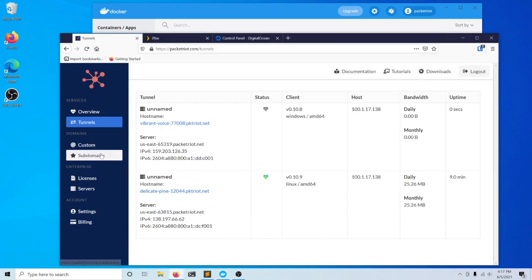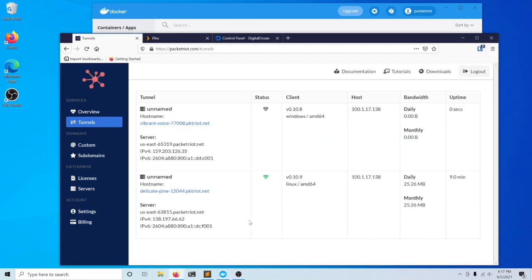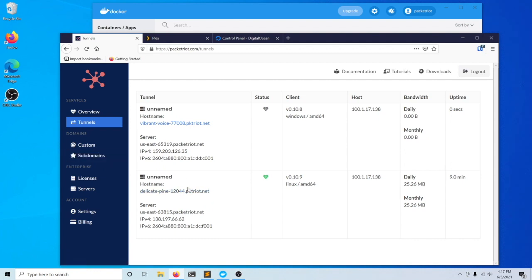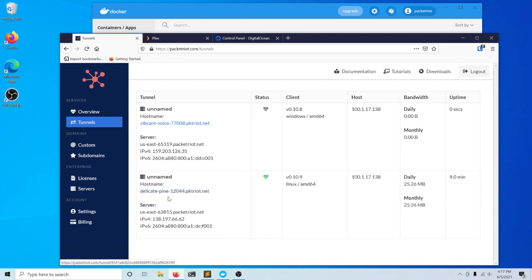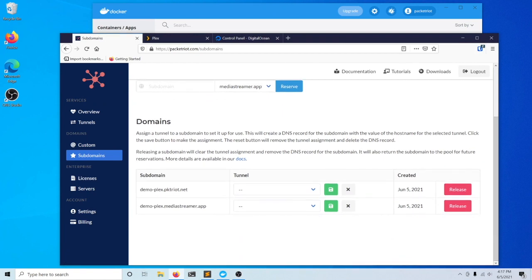I want to use the two subdomains I just reserved for some applications or servers I'm hosting behind this tunnel. We'll click back on the subdomains page.